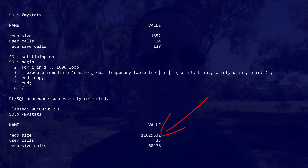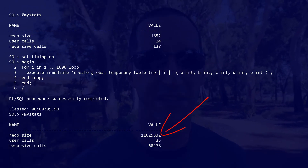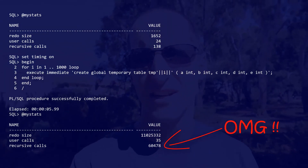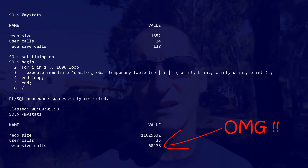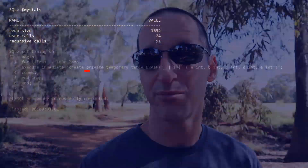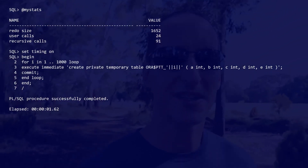As you can see, there's quite a large impact on redo — up around the 10 megabyte area — and a large number of recursive calls. That's all the dictionary operations going on in the background to create and store those table and column definitions. Let's now repeat the experiment with private temporary tables.